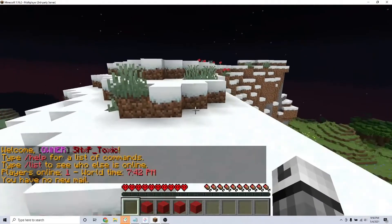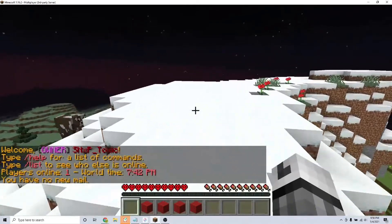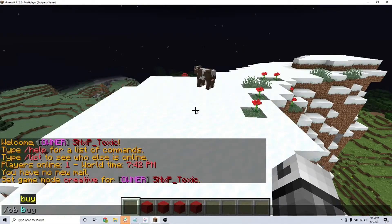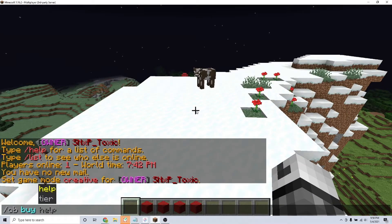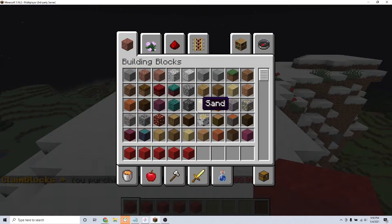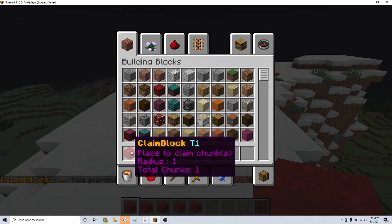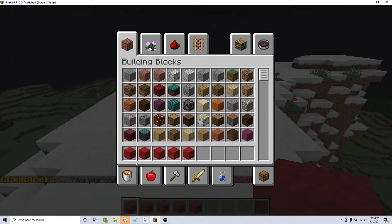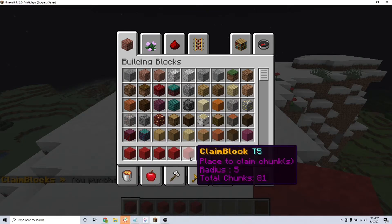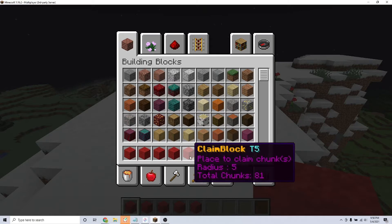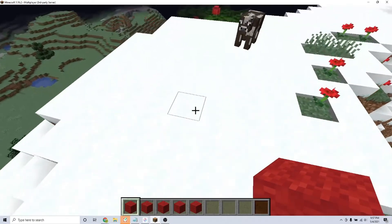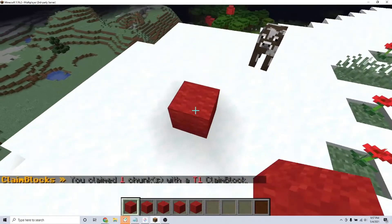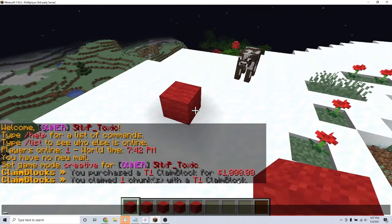The players can buy a claim block by typing the command backslash CB buy and the tier. There are five tiers with tier 1 being the lowest in price of $1,000 and tier 5 being the highest in price of $45,000. Also, the higher the tier, the more chunks of land the player can claim. So tier 1 is one chunk of land and tier 5 is 81 chunks.